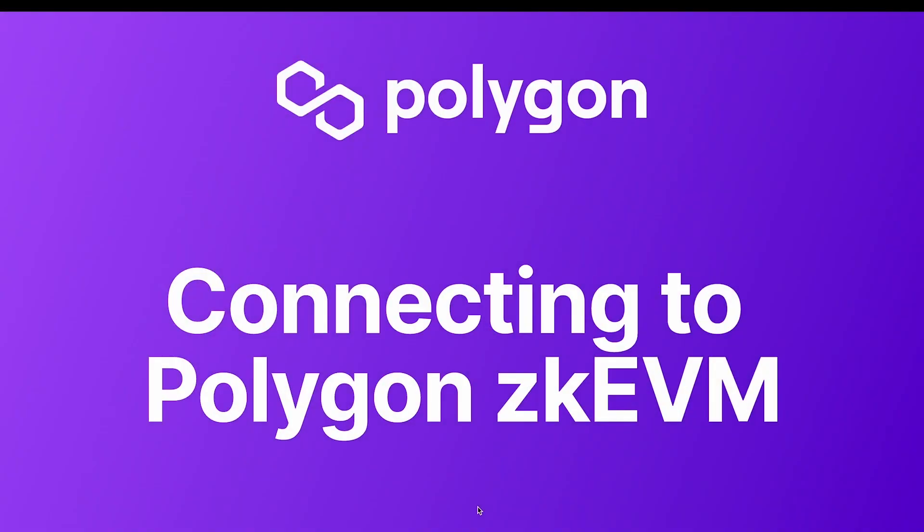Hello and welcome to the Connecting to the Polygon ZKEVM guide. In this guide we'll cover how to connect to the Polygon ZKEVM using MetaMask, how to deploy a smart contract to the Polygon ZKEVM, and how to track your transaction states using the Block Explorer. Let's get started.